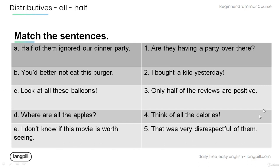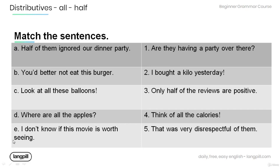Look at the following table below and match the sentences accordingly. A. Half of them ignored our dinner party. B. You better not eat this burger. C. Look at all these balloons. D. Where are all the apples? E. I don't know if this movie is worth seeing.